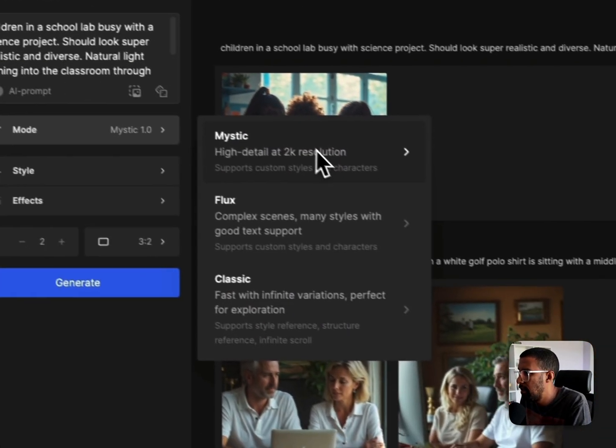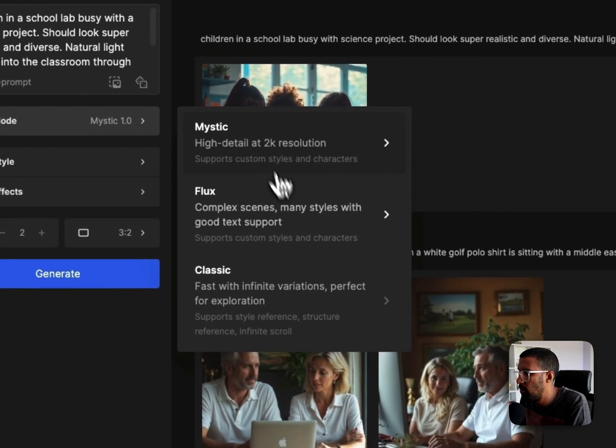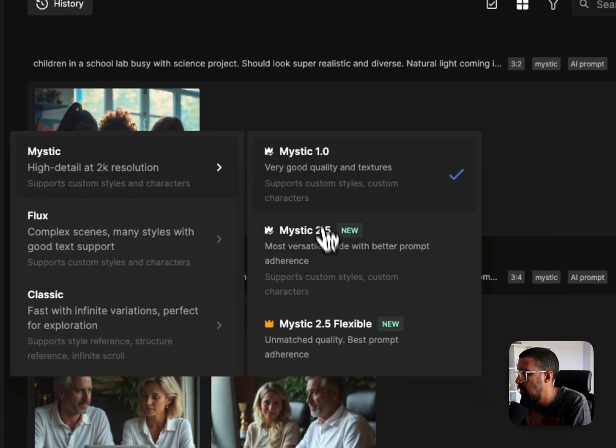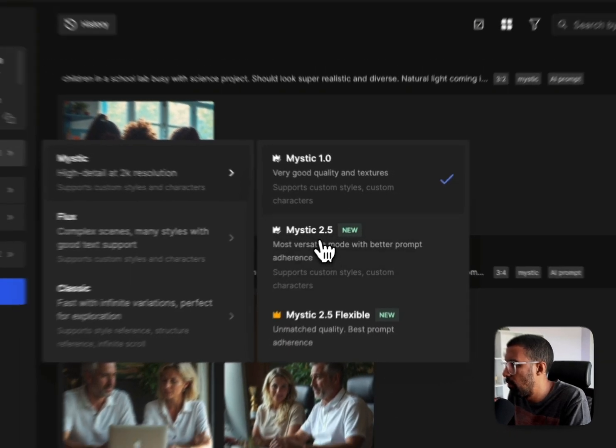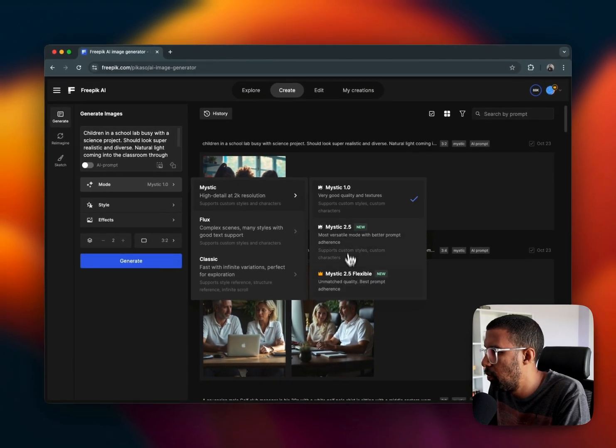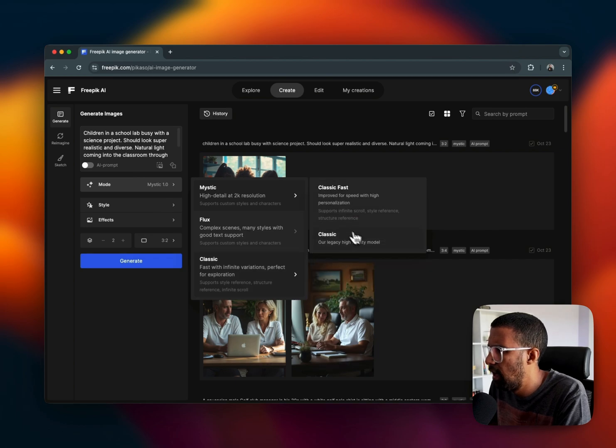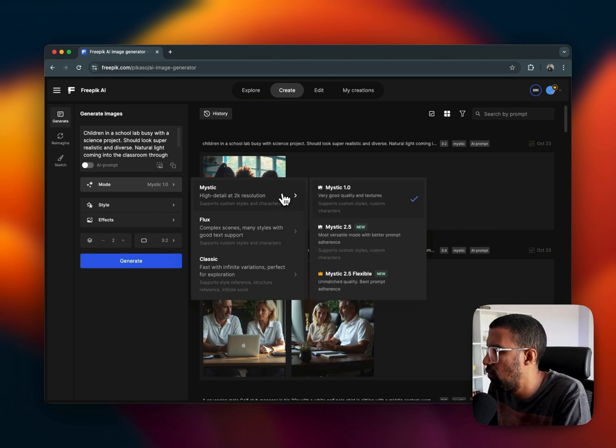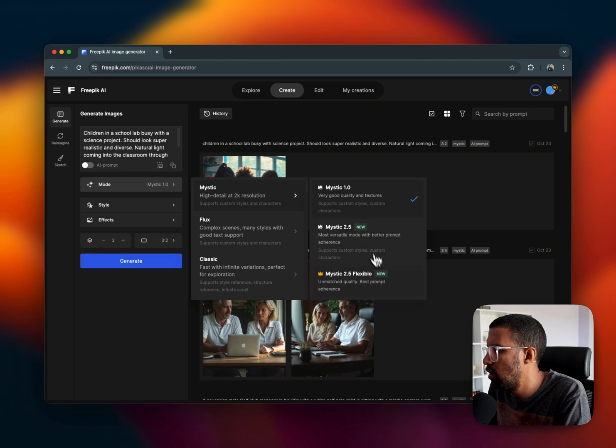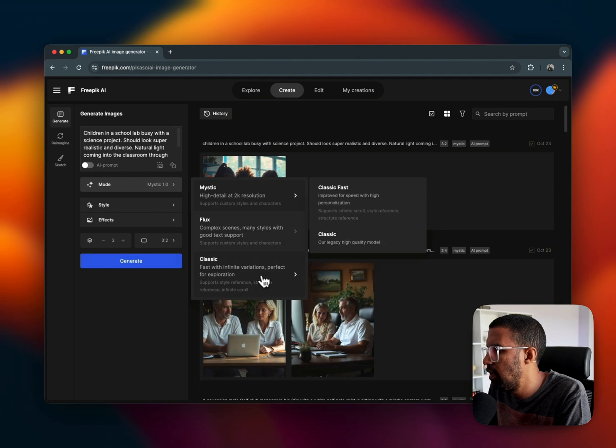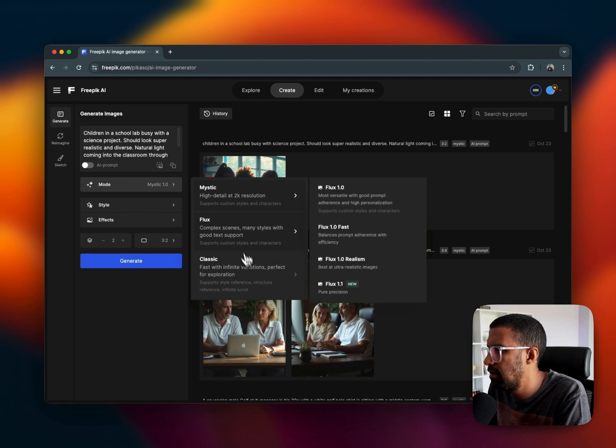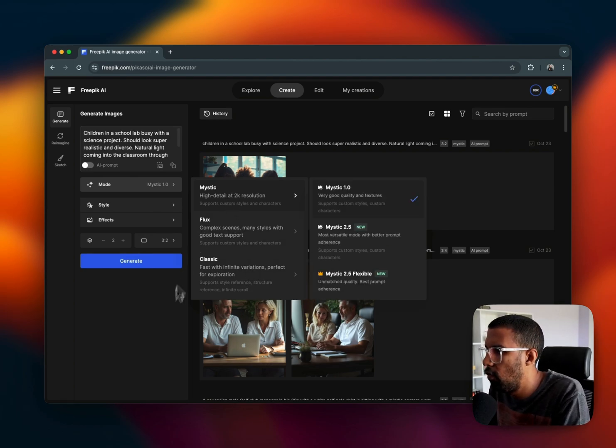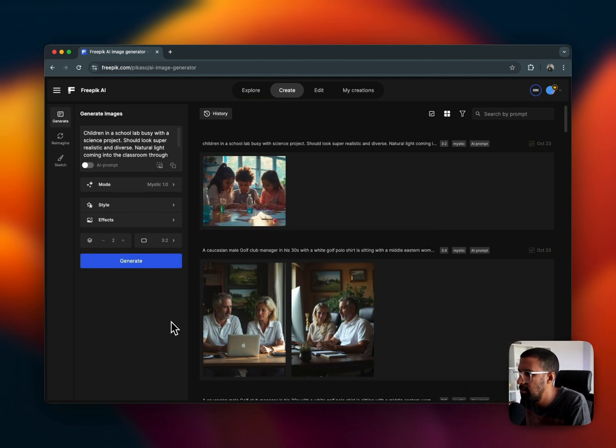If I click and add this prompt in there, you can go to Mode and here you can click on Mystic, Flux, Classic. If I click on Mystic, you can see they've got Mystic 1.0, 2.5, 2.5 Flexible. They've recently updated the platform or the software, so these are new. I've just been using Mystic 1.0.